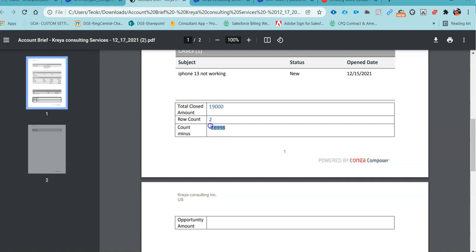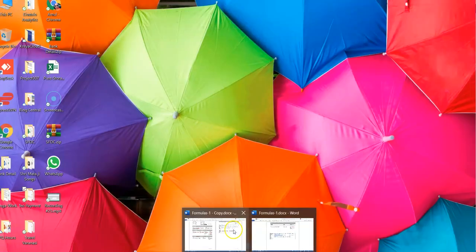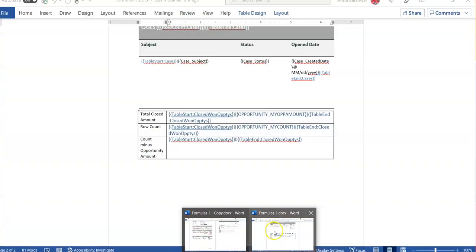This is the formula I have been using: row count minus opportunity amount. Let me show you how it will look like in our Kanga template.